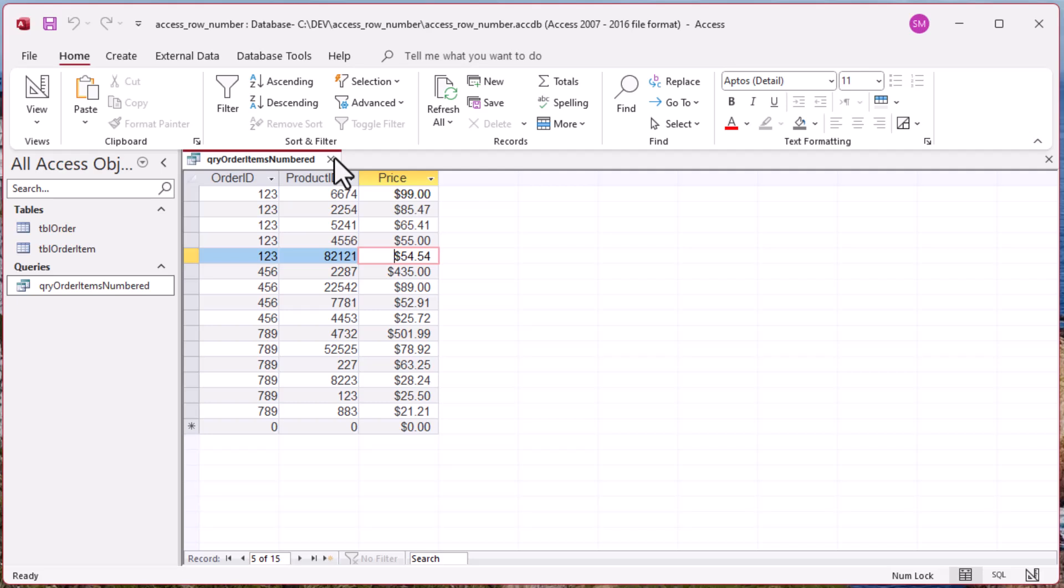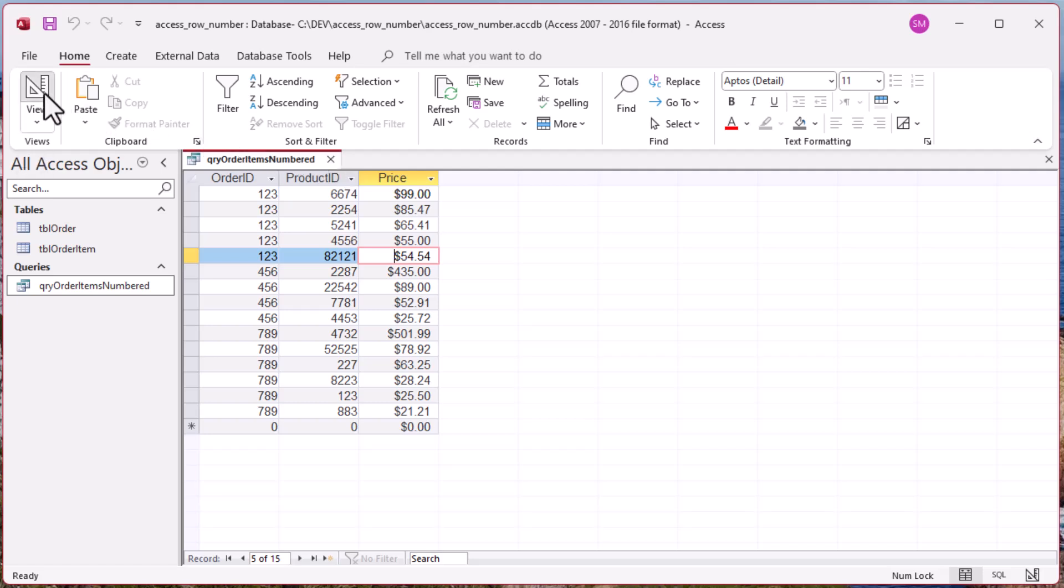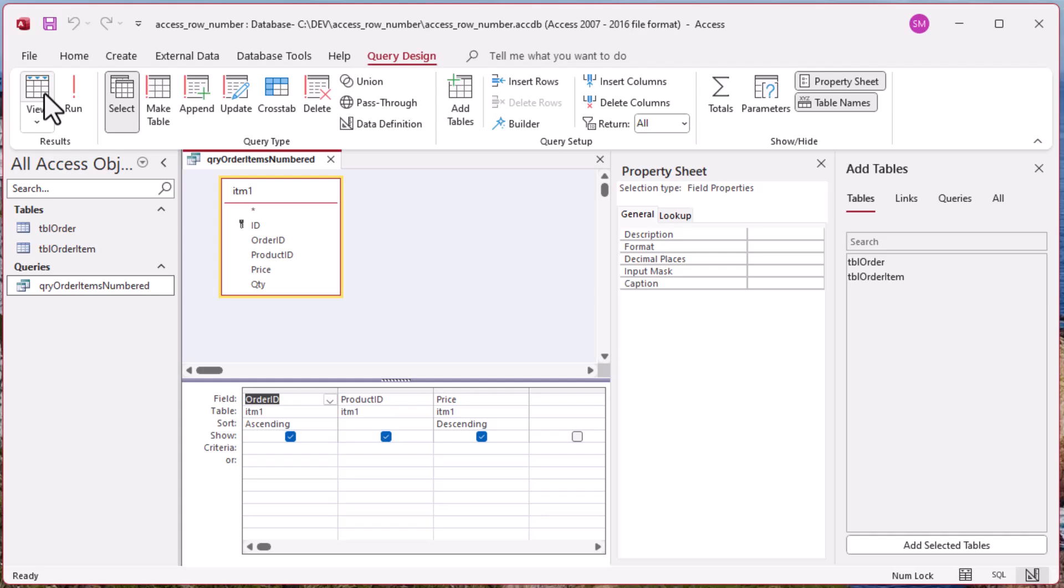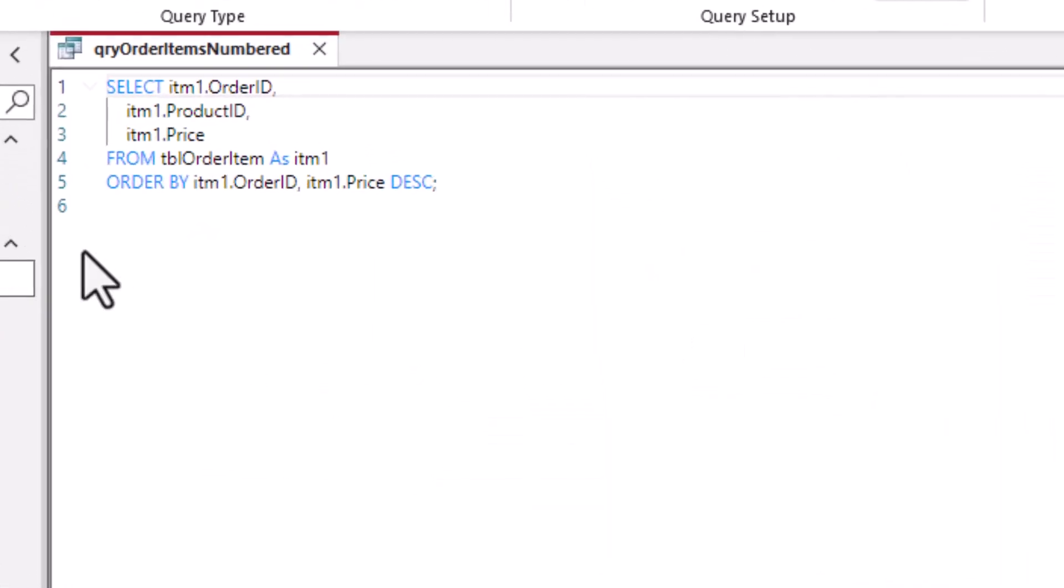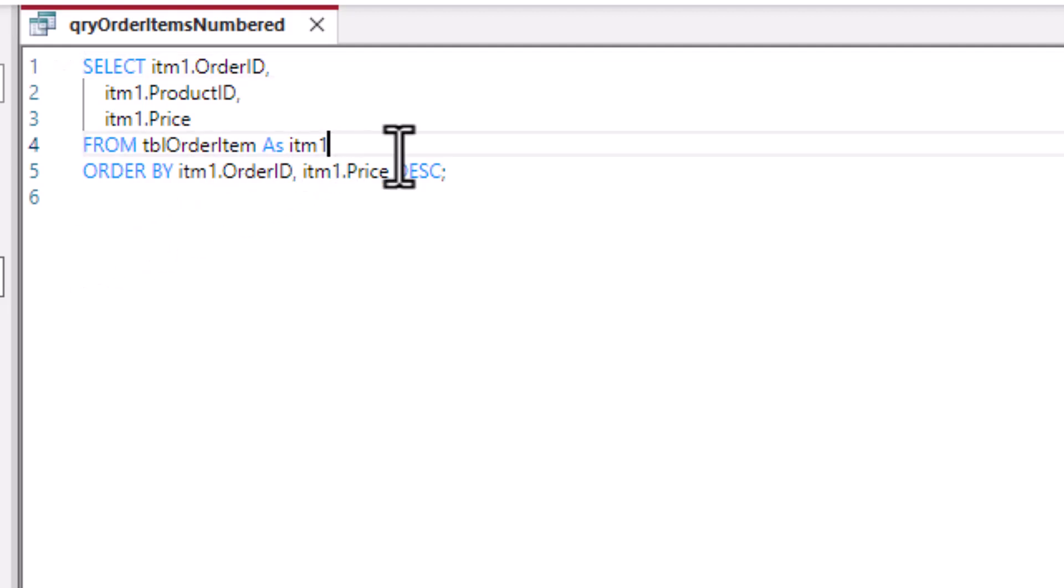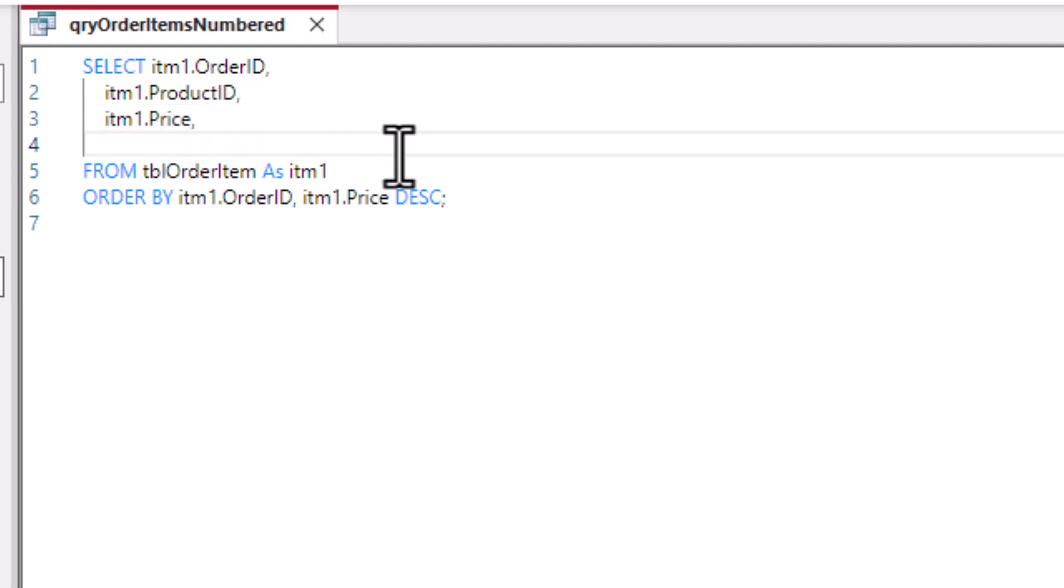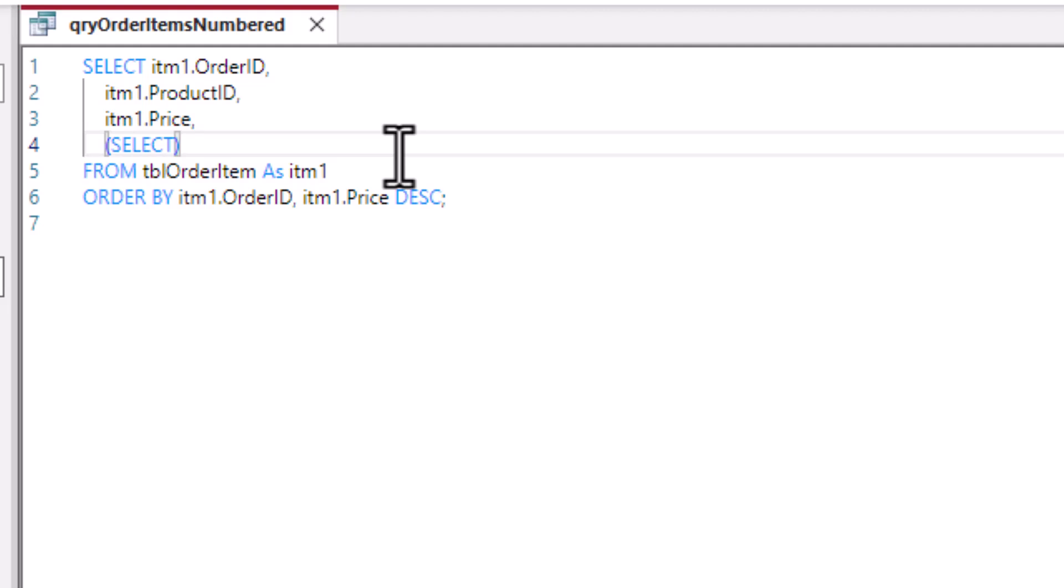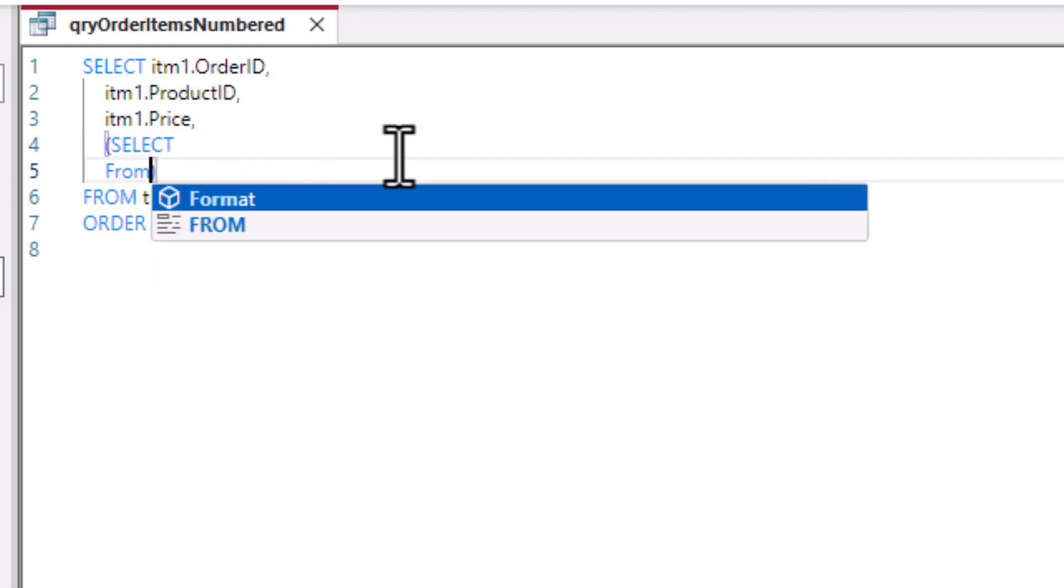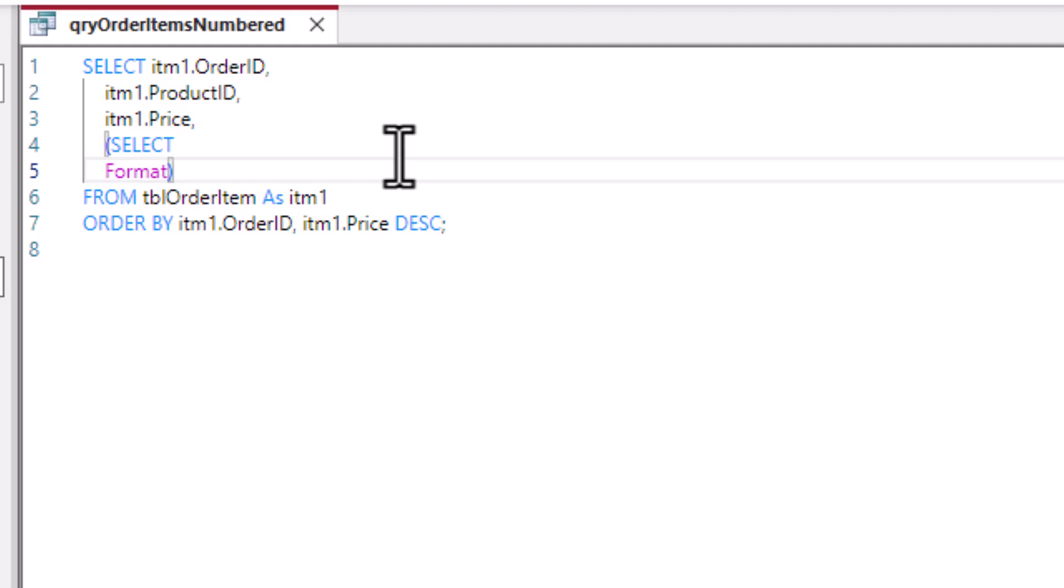And so now you can see we've got our fields the way we'd like them, just the order ID, product ID, and price. We've got our price descending just the way we want. Now we want this additional field that's going to be a row number. And so we can add that to our query by, of course, going back to our design, our SQL view, I should say. Okay, and notice that it comes up exactly the way that we put it in there. If I double click on our item 1 alias, it gives me all the instances. Also, if I click on a field, you can see it gets all of the instances of that field. Okay, so let's add our row number column.